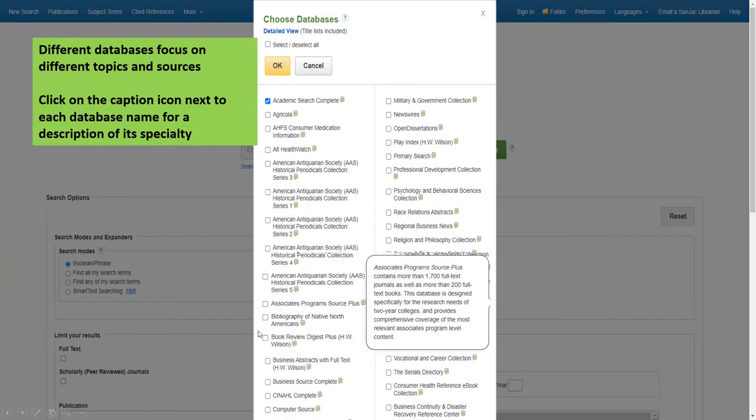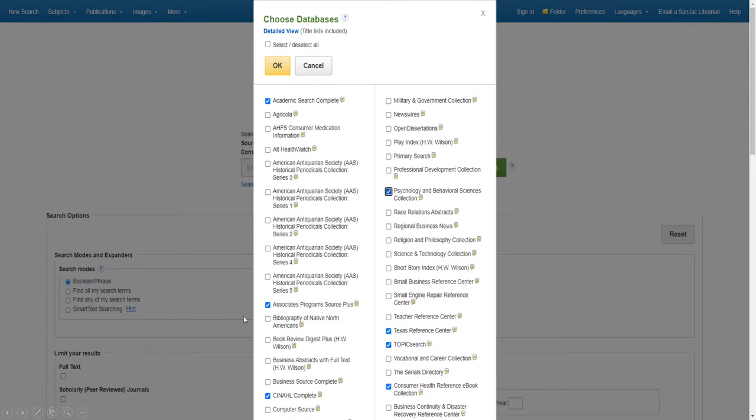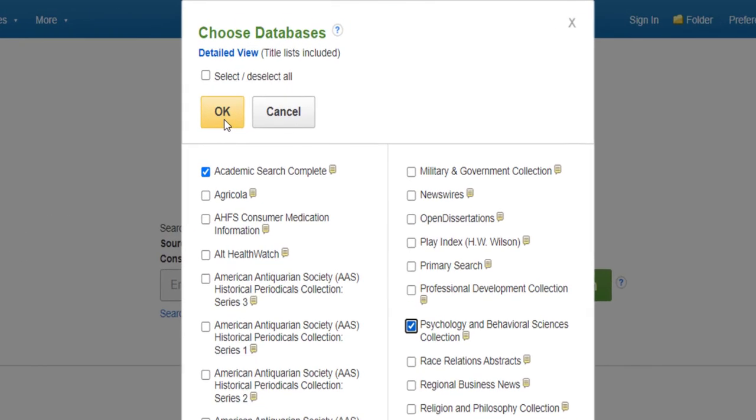Click the check box next to the name of the database you'd like to include in your search, then click OK.